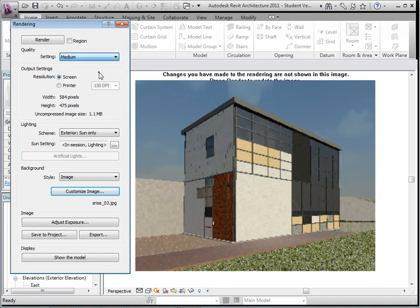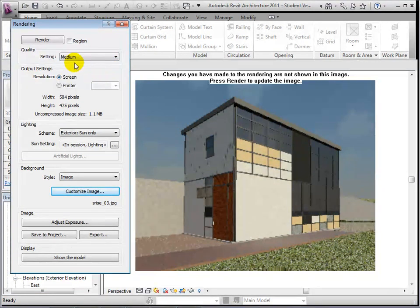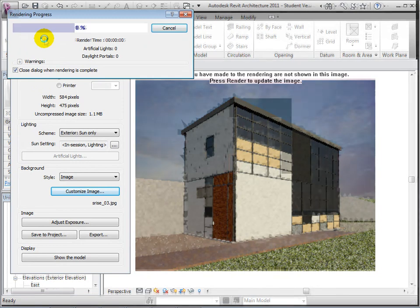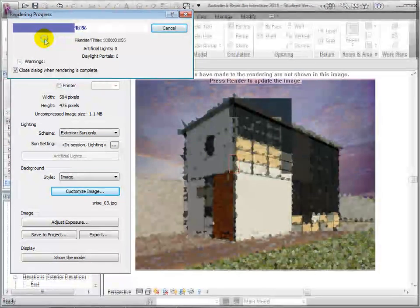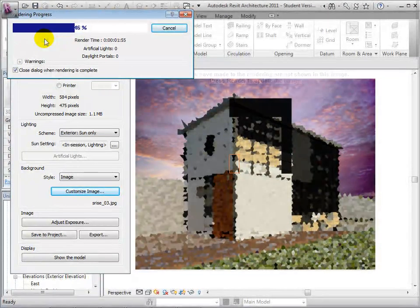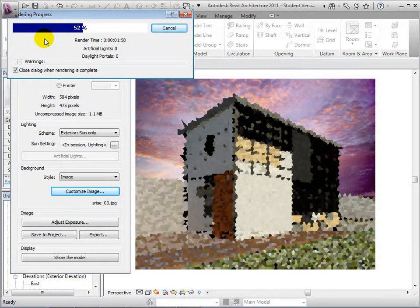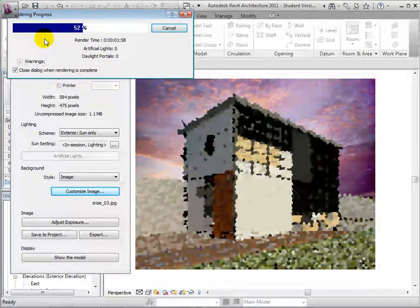Now, when we render the view, the photo we have chosen will replace the current background. Once again, we can choose to show the model or show the rendered view.